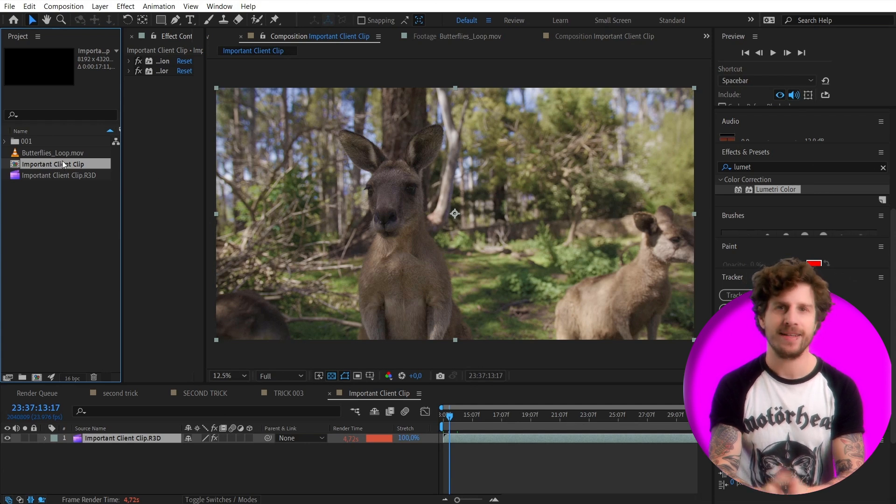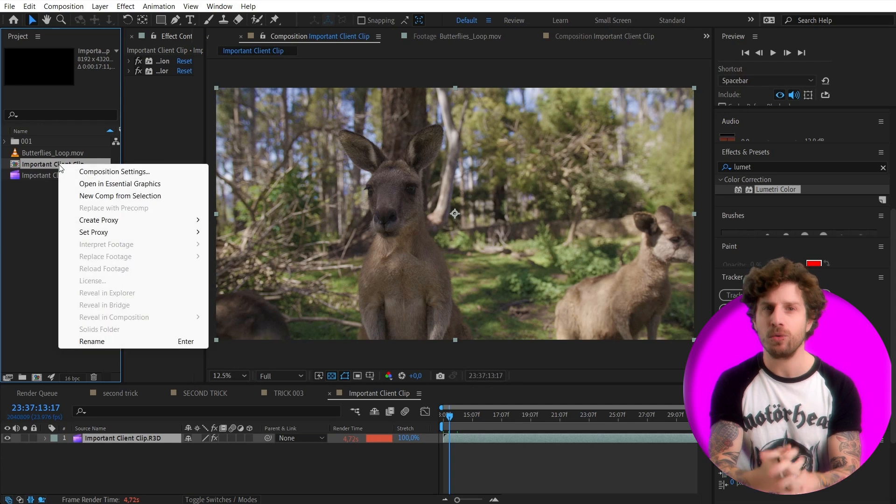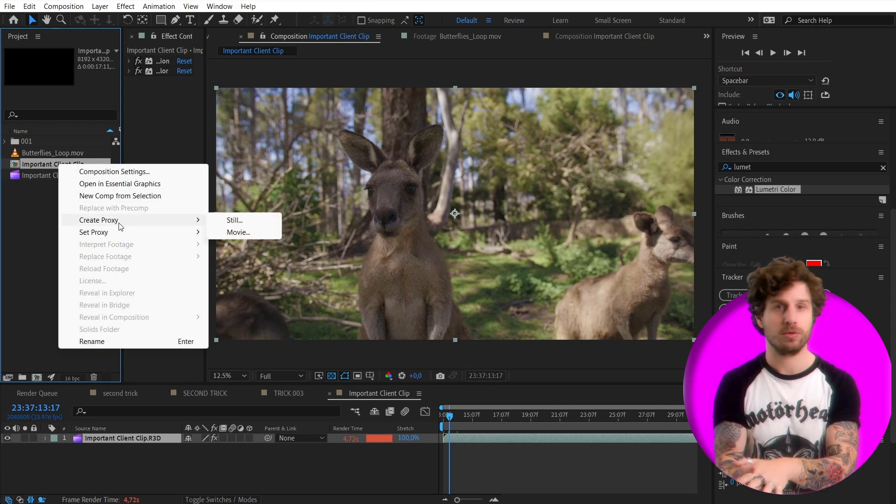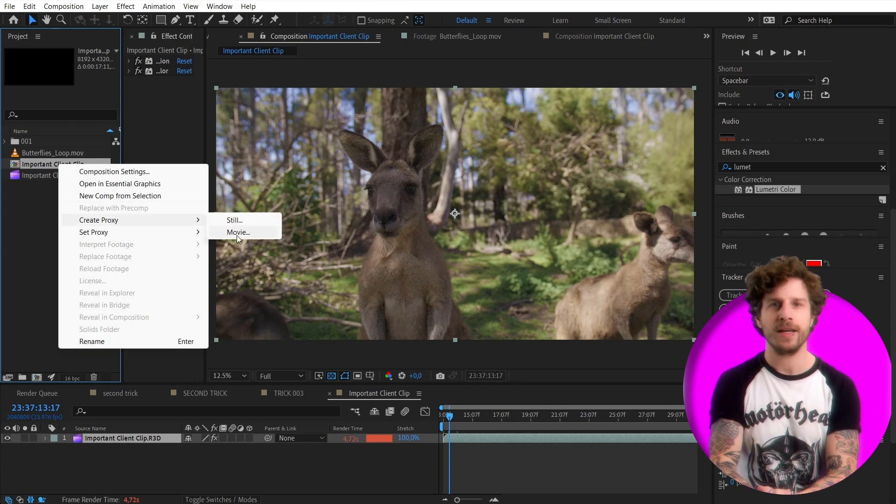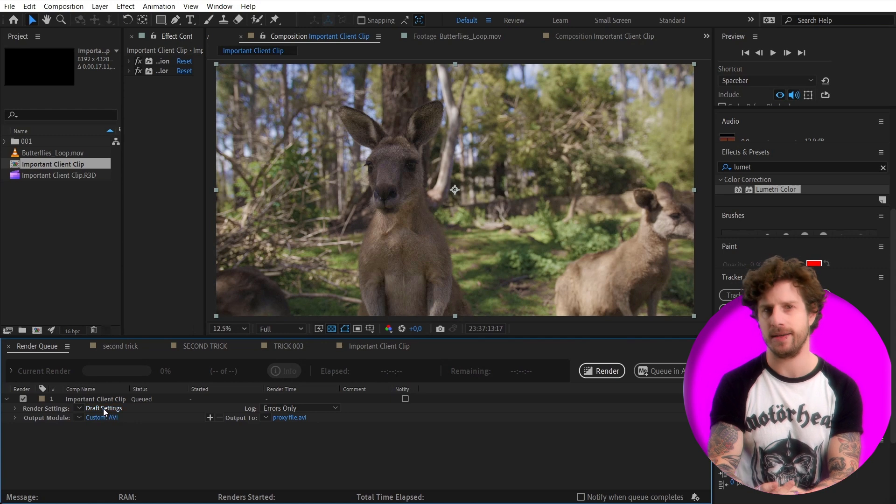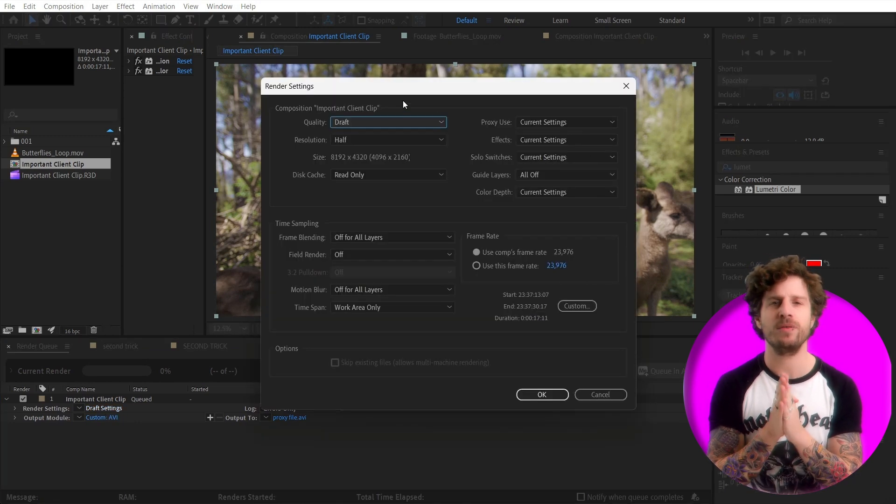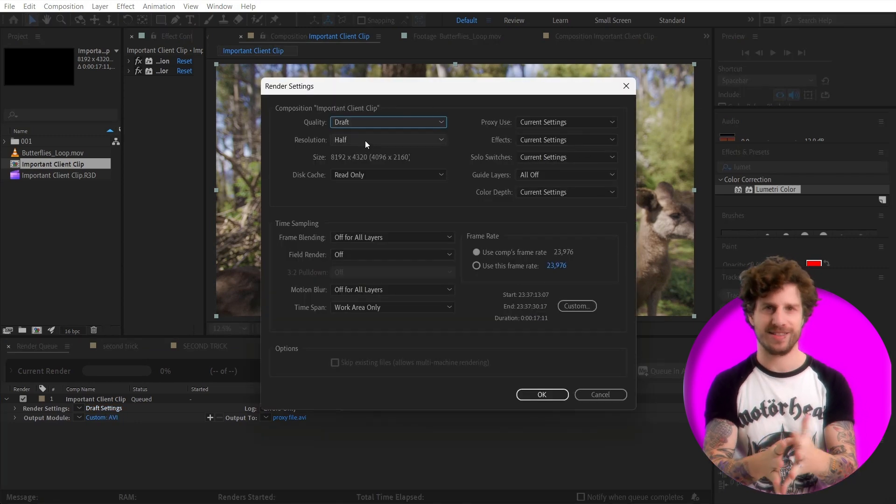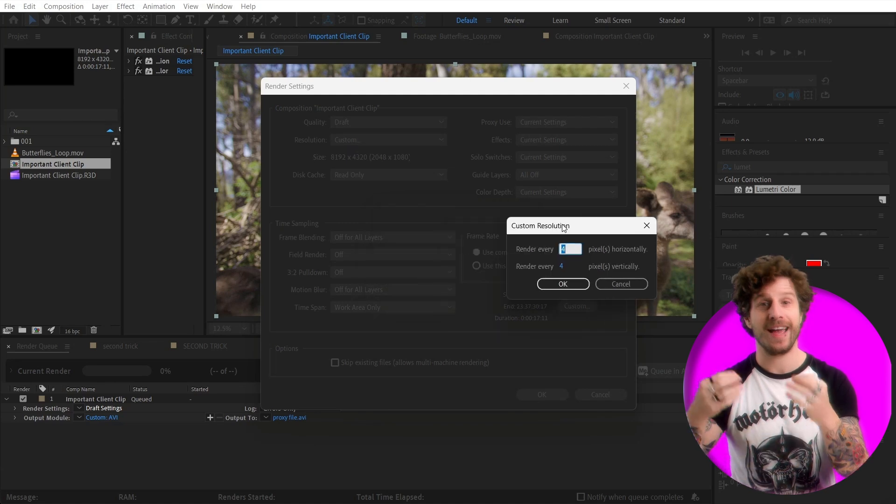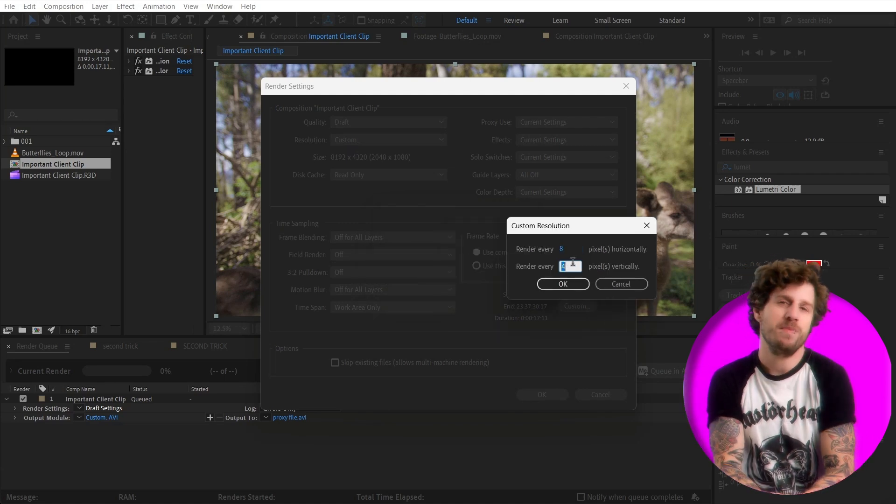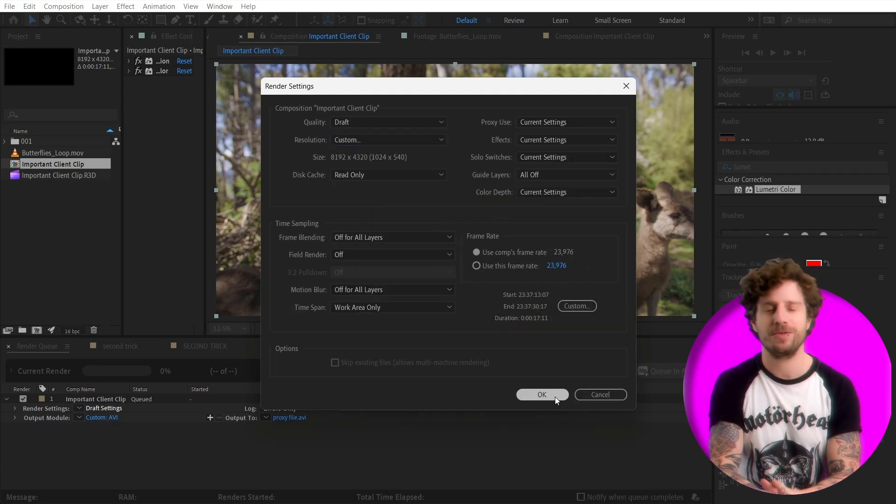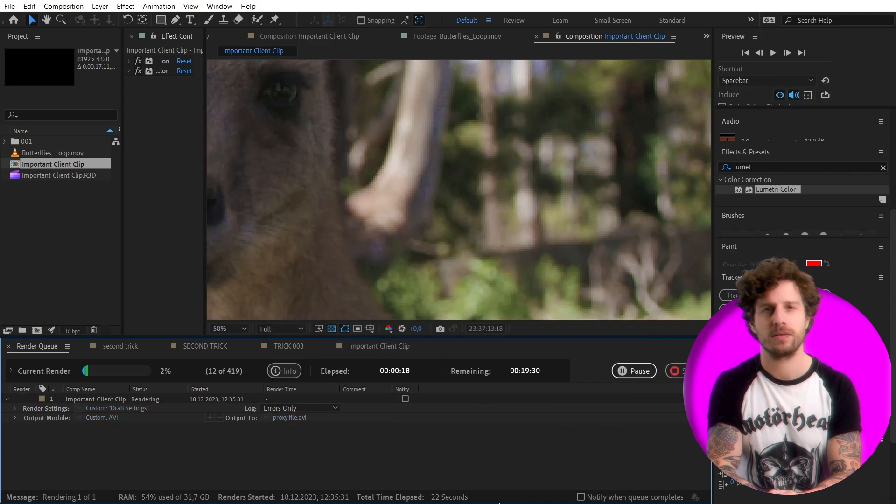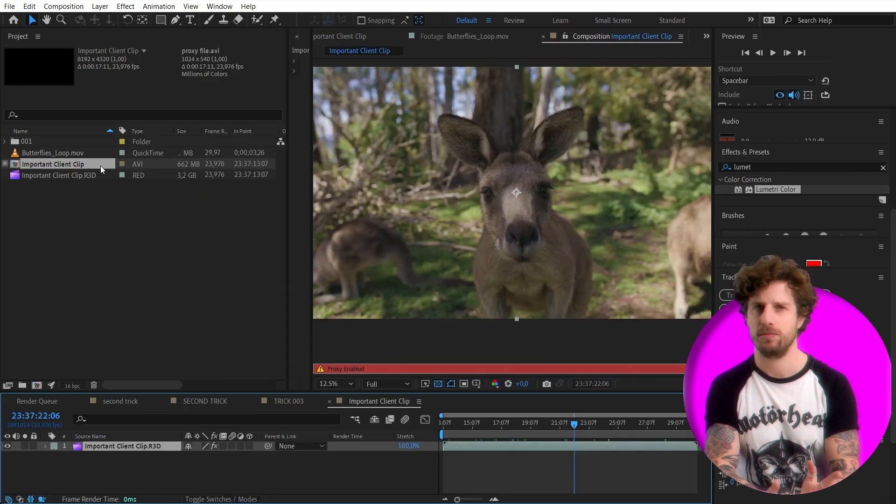And here's the secret. Click on your advanced slow composition, go to create proxy, and here it already has draft settings applied, but we can give it even worse settings, meaning making it small and fast without caring too much about the quality, and render this. Now, what has happened?